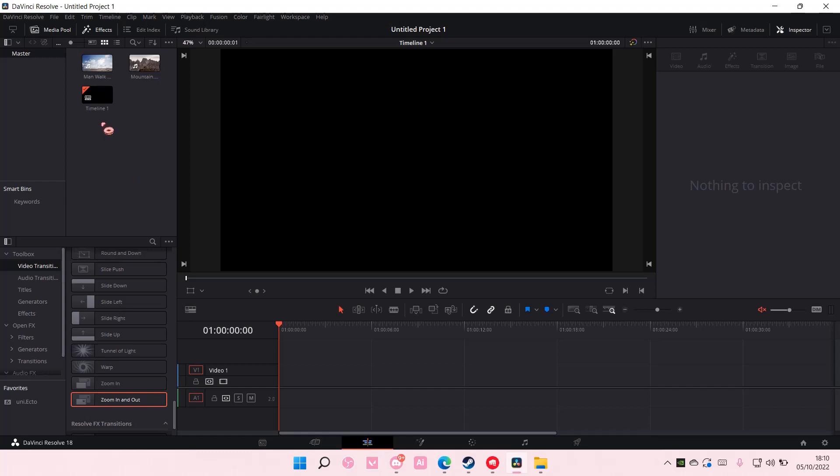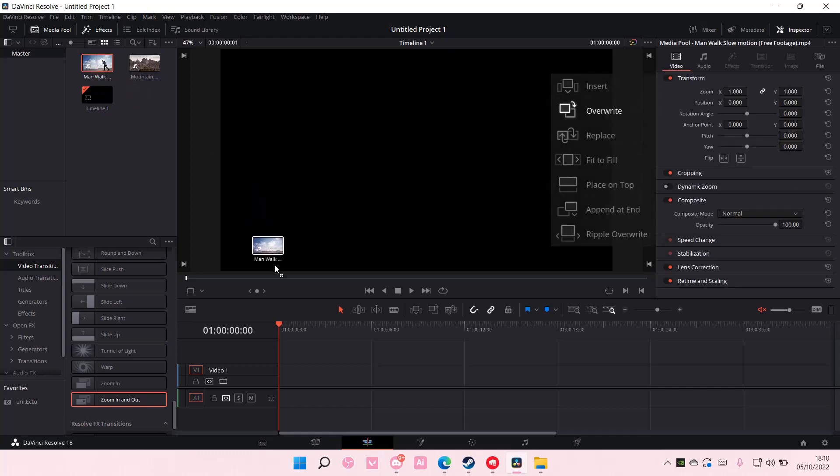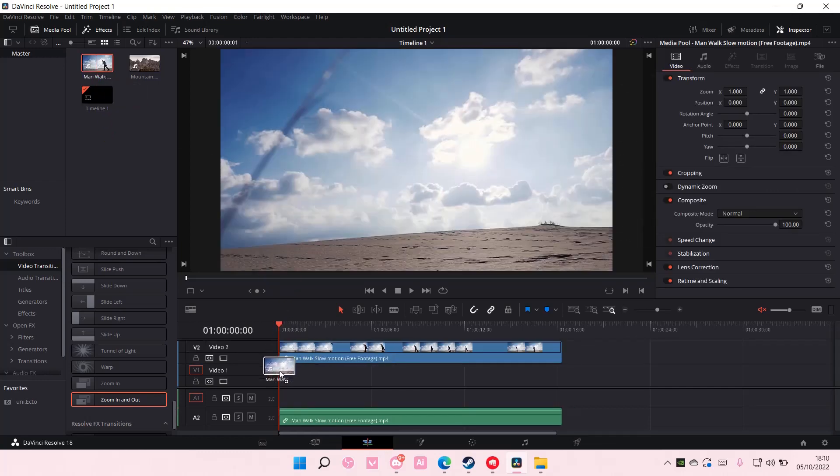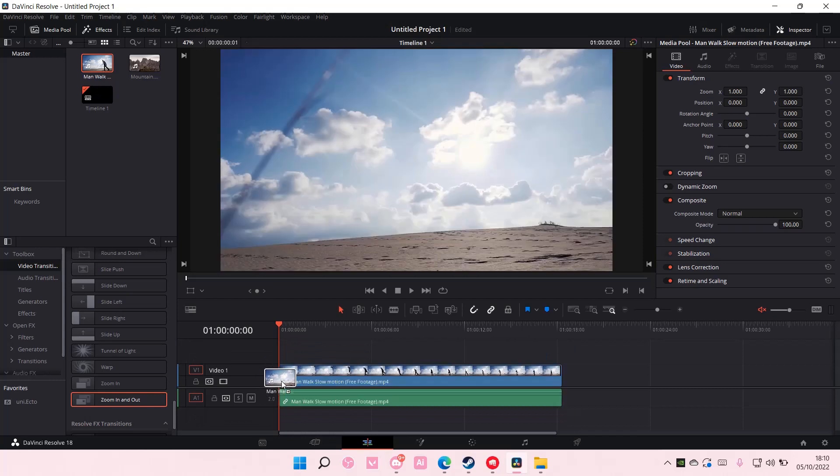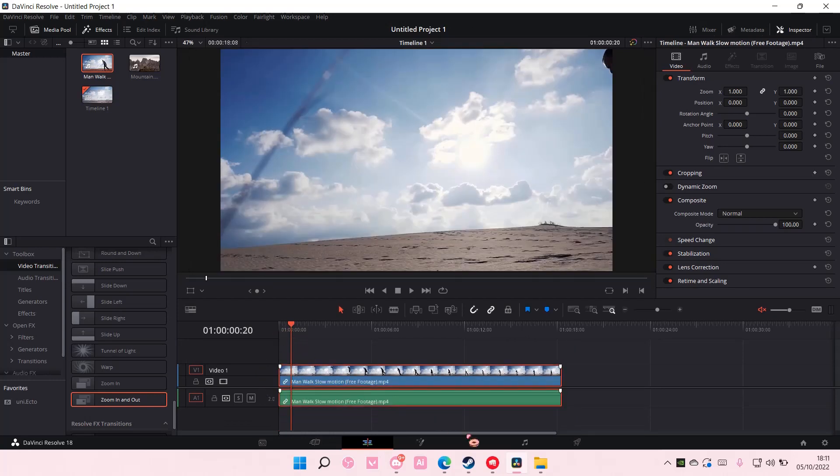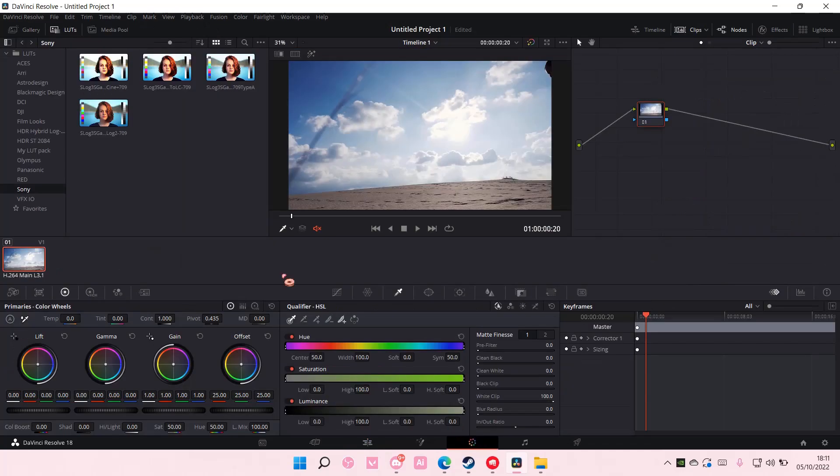In the previous video, I showed you how you can import it to your DaVinci Resolve, and now I'm going to show you how you can use it. Select your video and add it to the track, and then select it and go to color here.